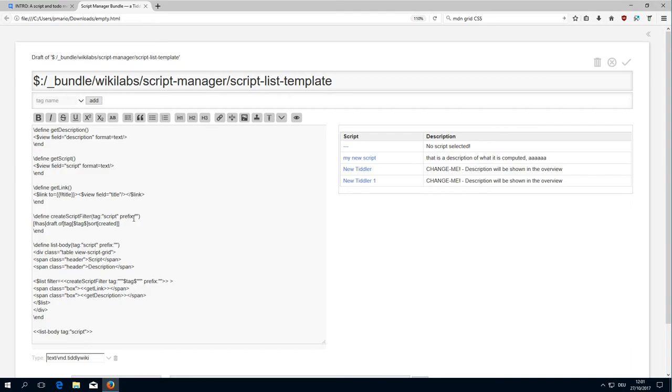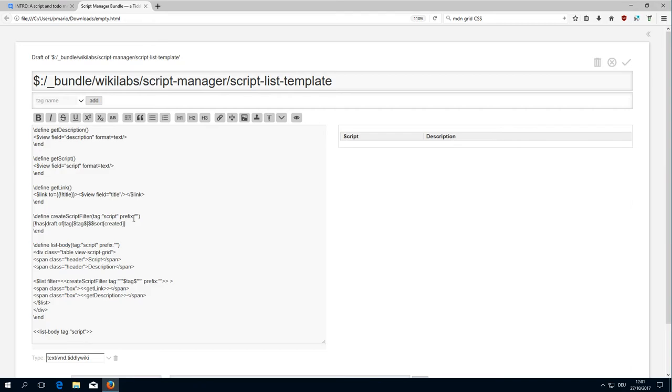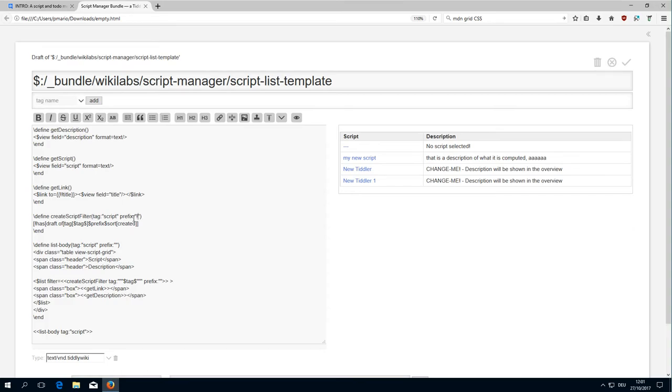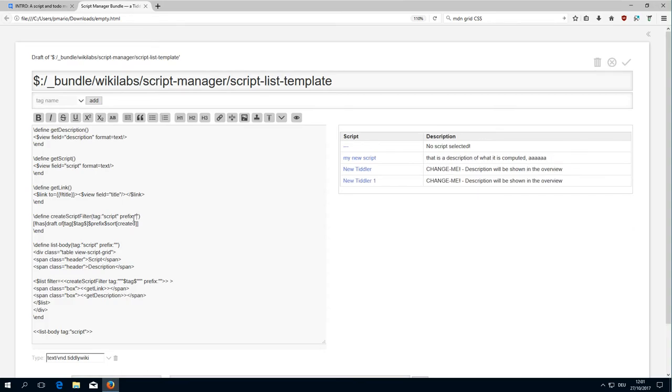Here for example you could use the prefix. If I do a prefix here and define the prefix with exclamation mark, it changes the order. As you can see, this would be one possibility to define the prefix.